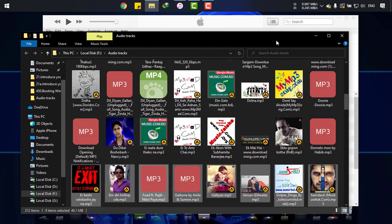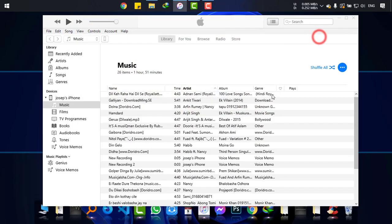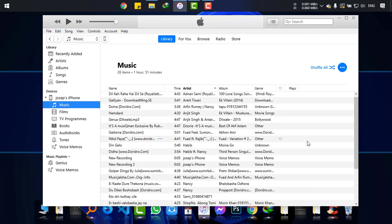Make sure that your iTunes is updated to the latest version and your phone is updated too.